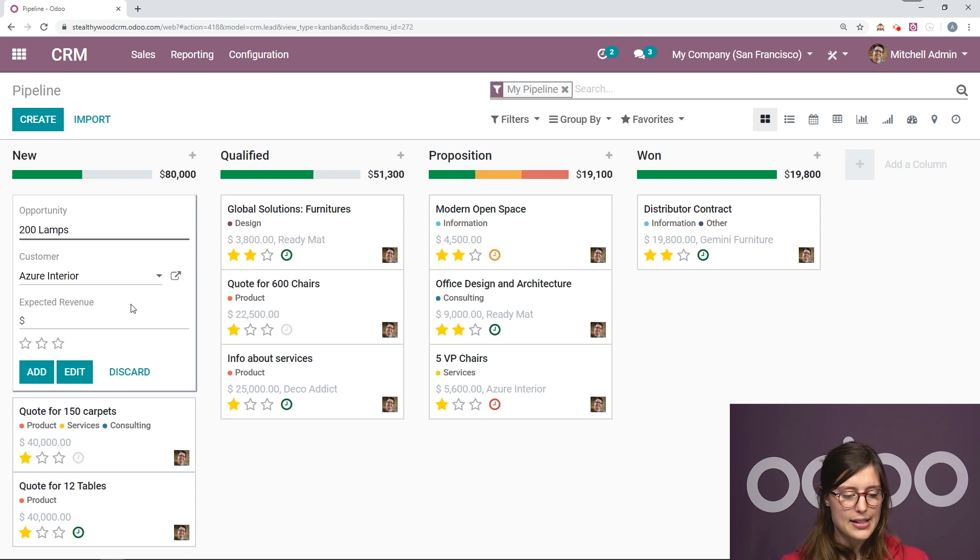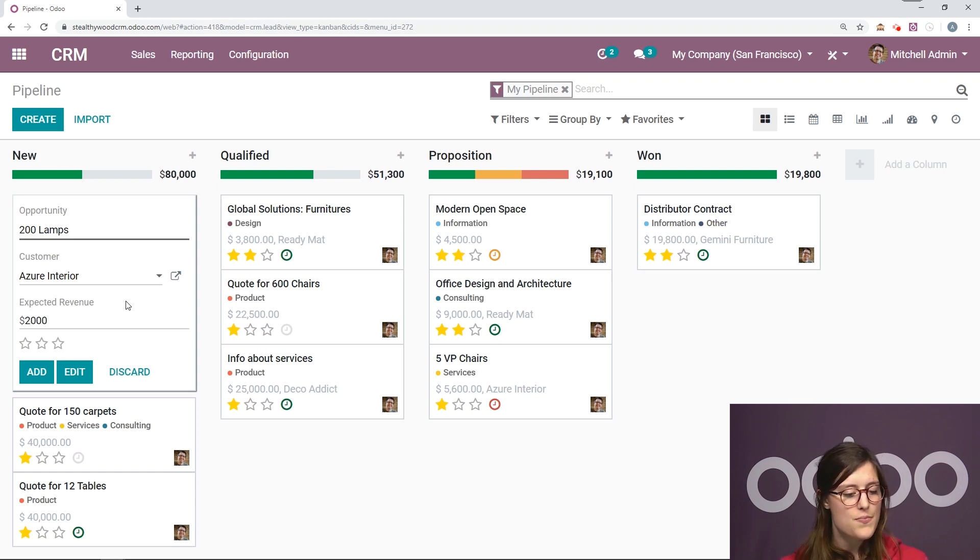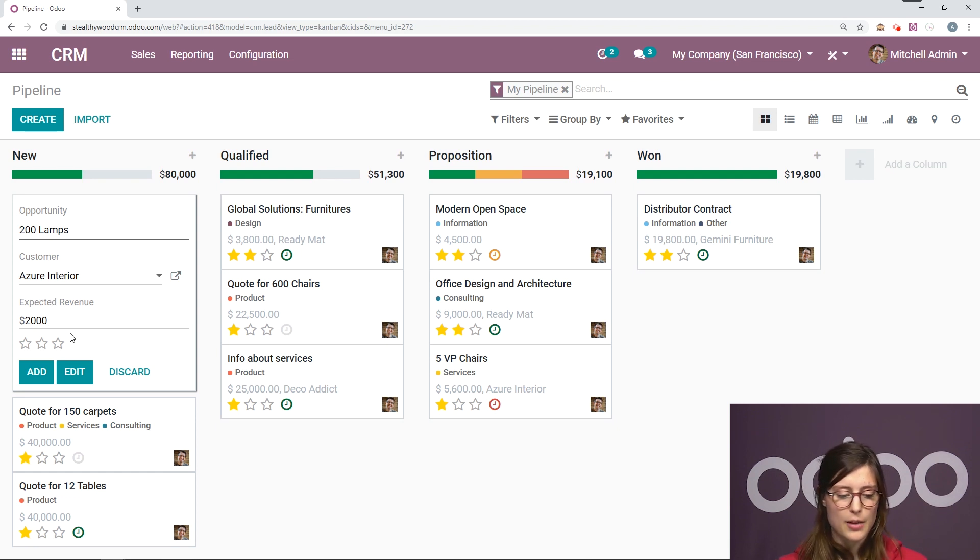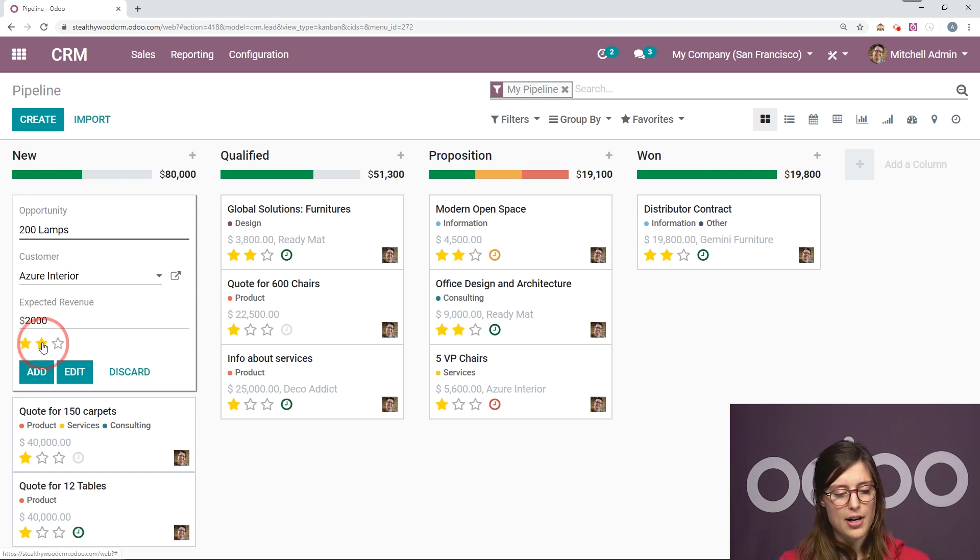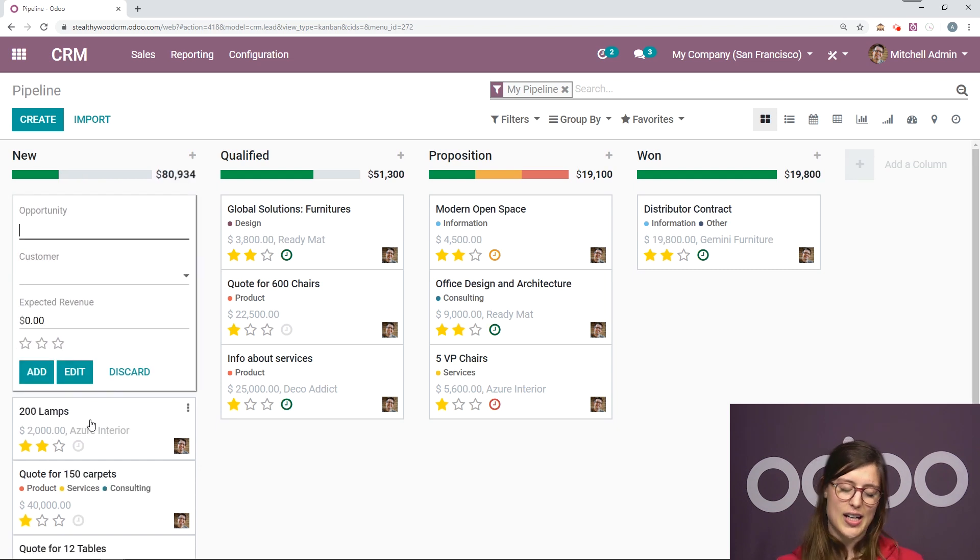And I'm going to add the expected revenues, let's say $2,000. And since this is quite a bit of money, I'm going to make this a high priority. Then I'll click on add.